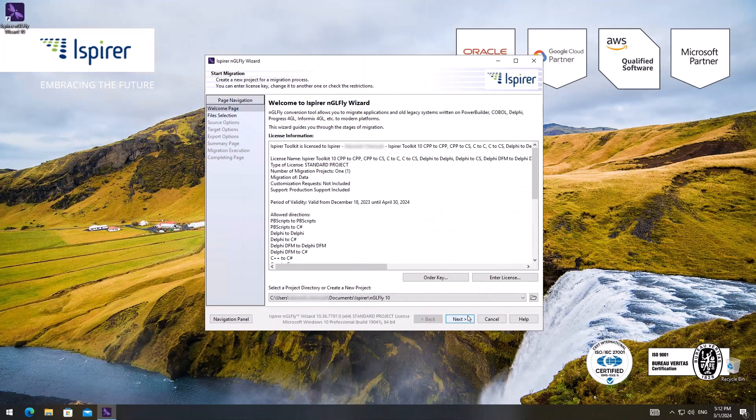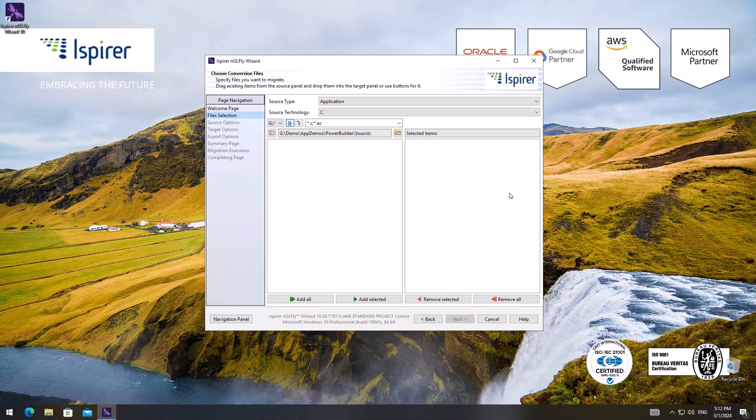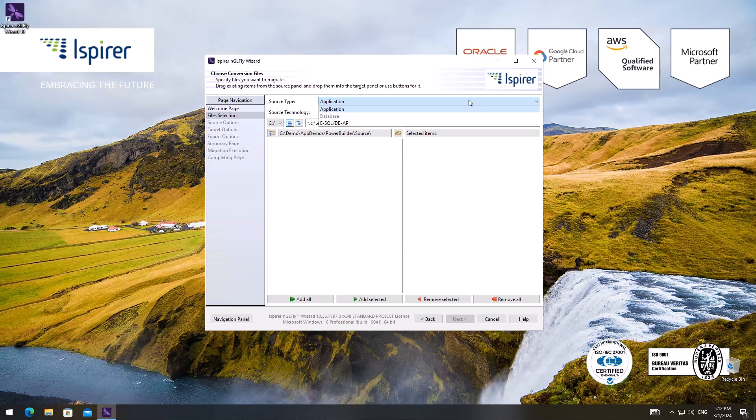First I need to provide the directory where the configuration files will be located. Further I choose the source type, in my case it's an application. In addition the tool can migrate database scripts and embedded SQL.